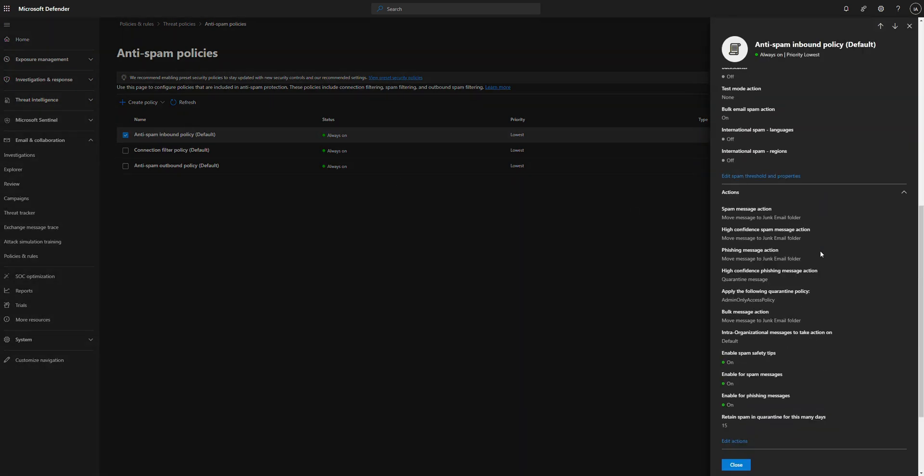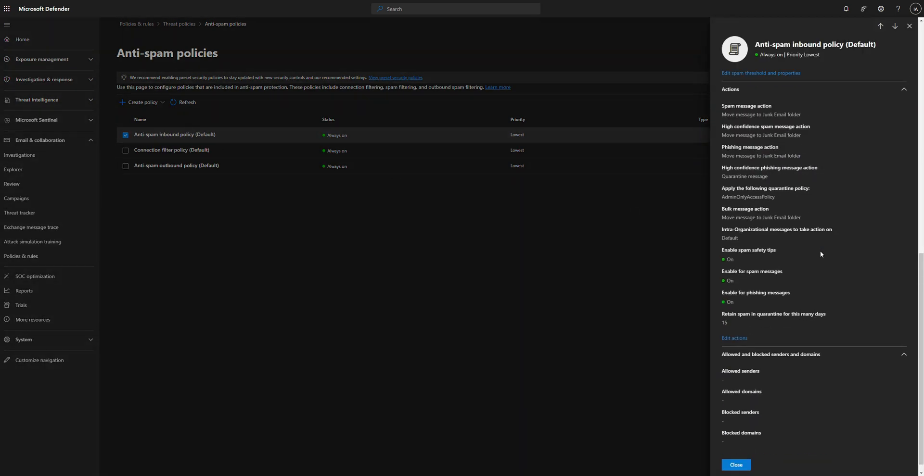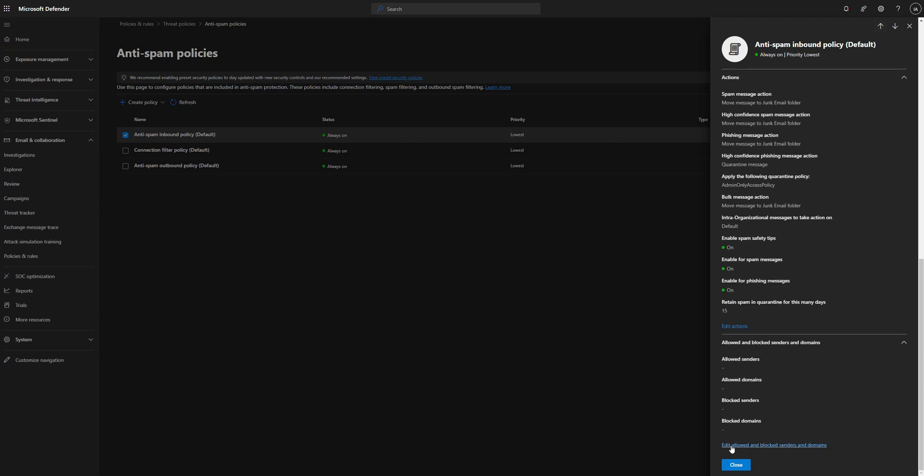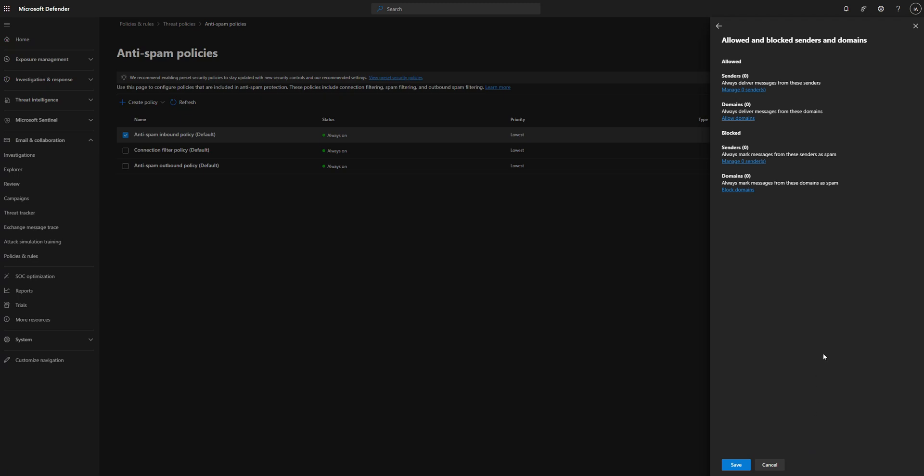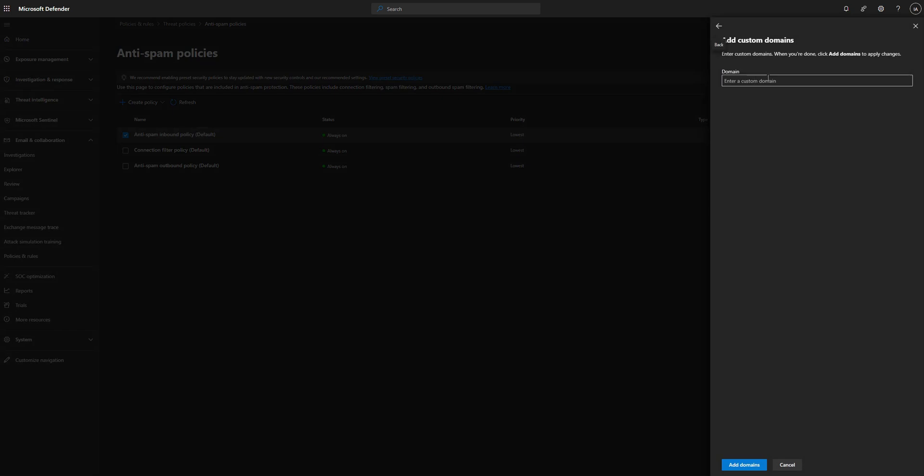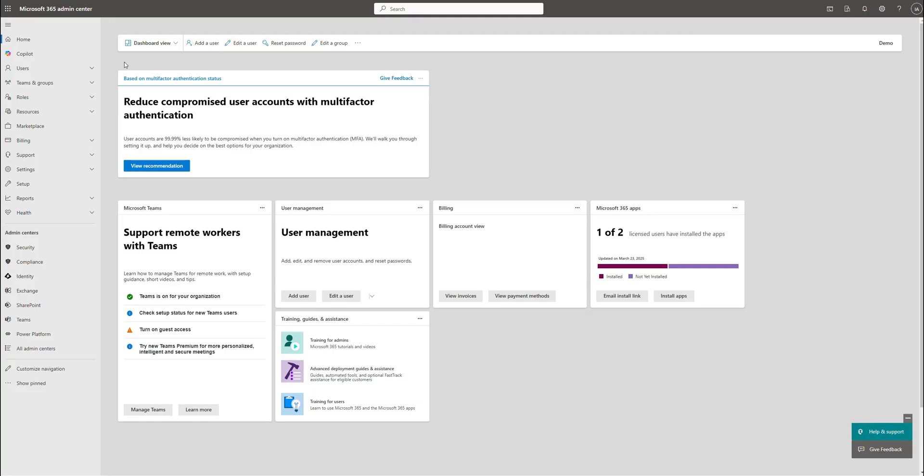And we're going to scroll down to where we see edit, allow and block senders and domains. So you click on that. And then you see where we can allow and whitelist domains and senders from this area. So if you want to do senders, that's where you go here. If you want to block domains, you can click on here and hit add domain. This is where you can block domains as well. But like I said, the first option that we did is what Microsoft recommends.